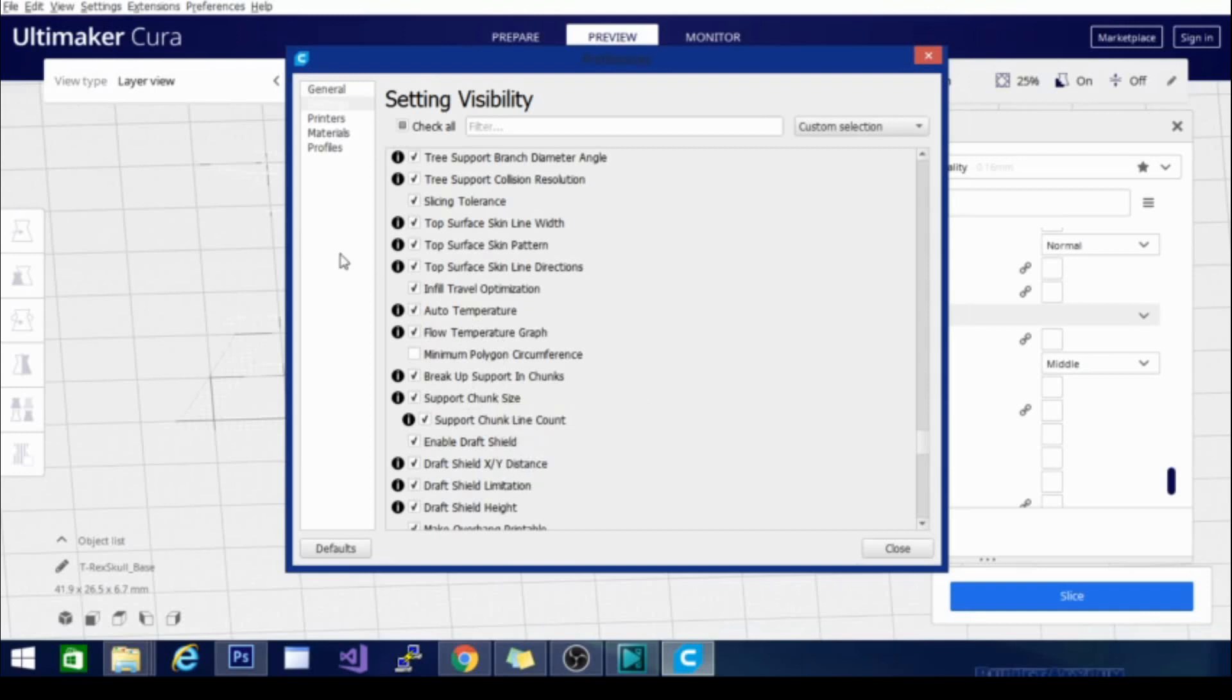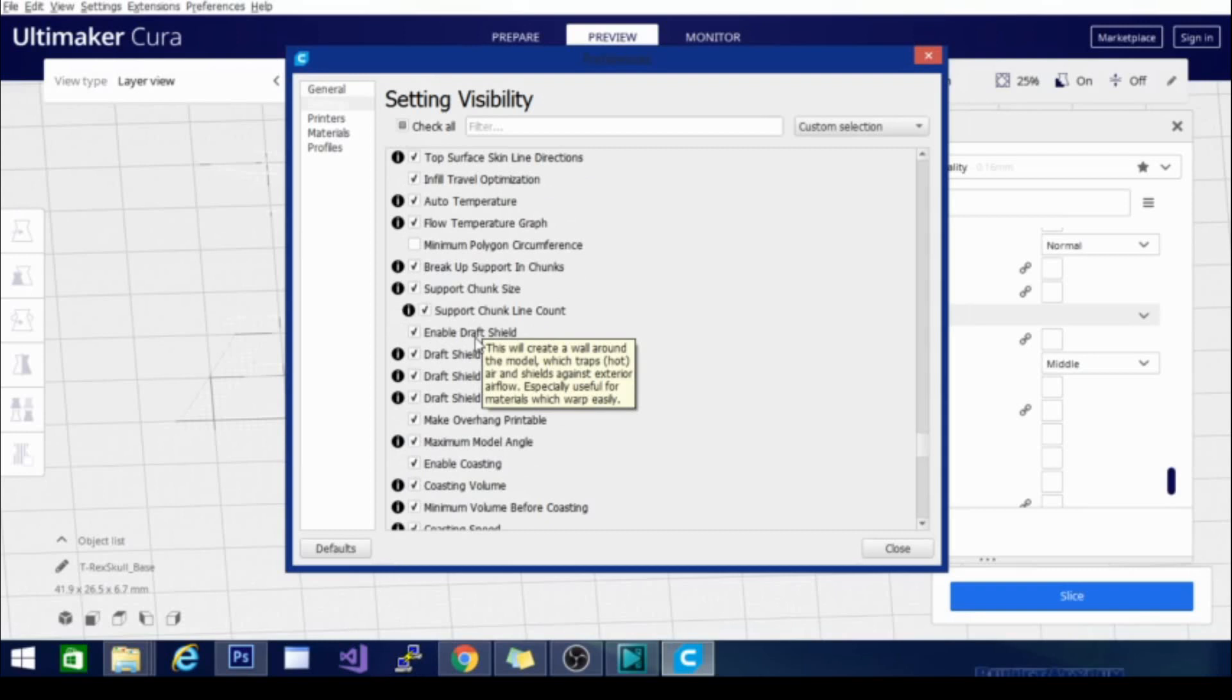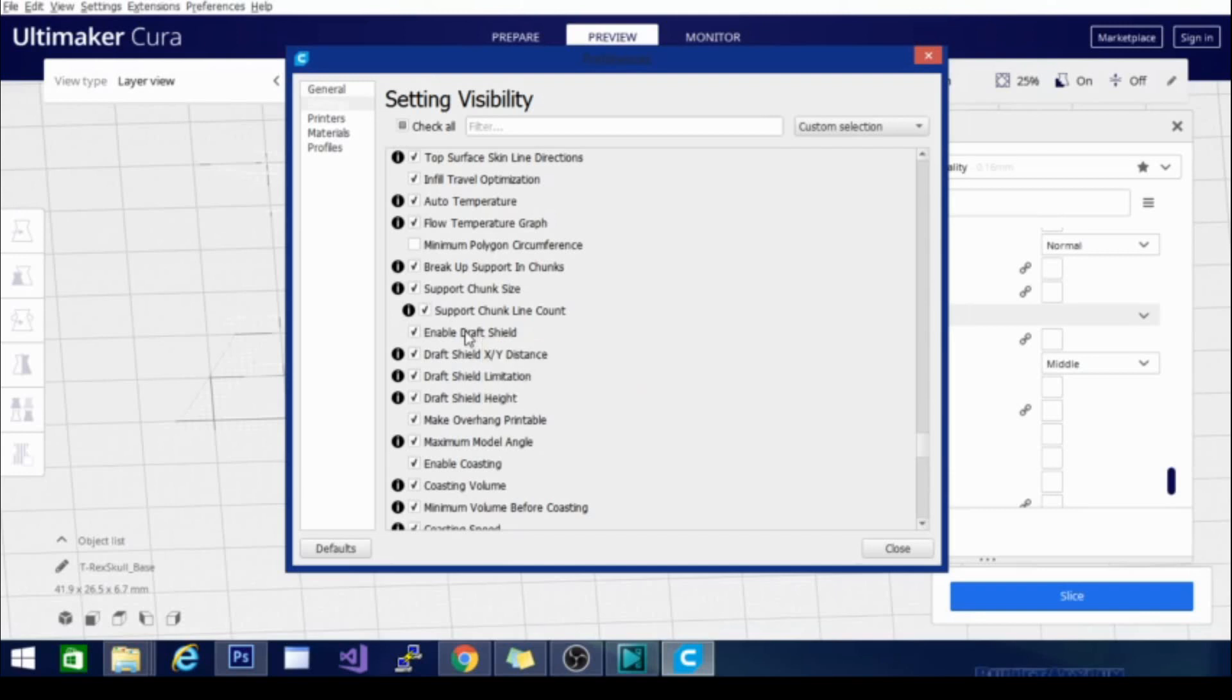Auto temperature is pretty simple and self explanatory. So are most of these other ones. This draft shield is one of the ones that I wanted to talk about here for printing ABS. If you don't have an enclosure for your machine, enabling the draft shield does wonders for keeping your prints from lifting and peeling printing with ABS. It won't make perfect prints as well. It won't make perfect huge prints as well as an enclosed machine will.